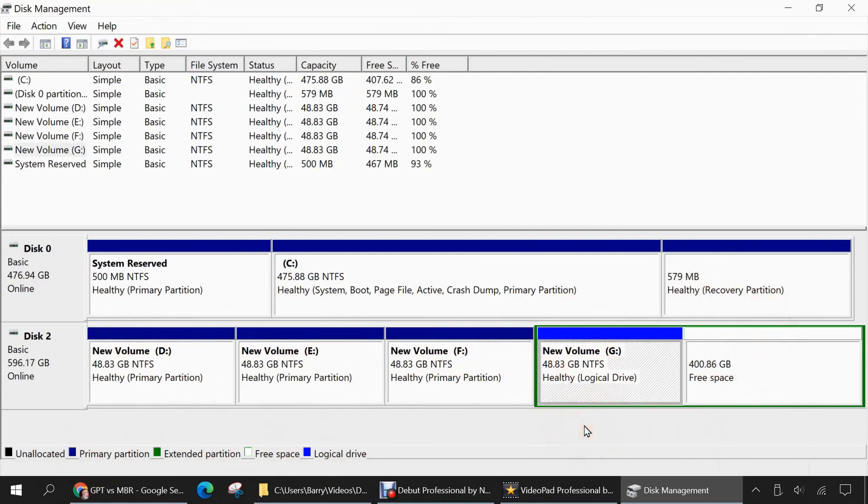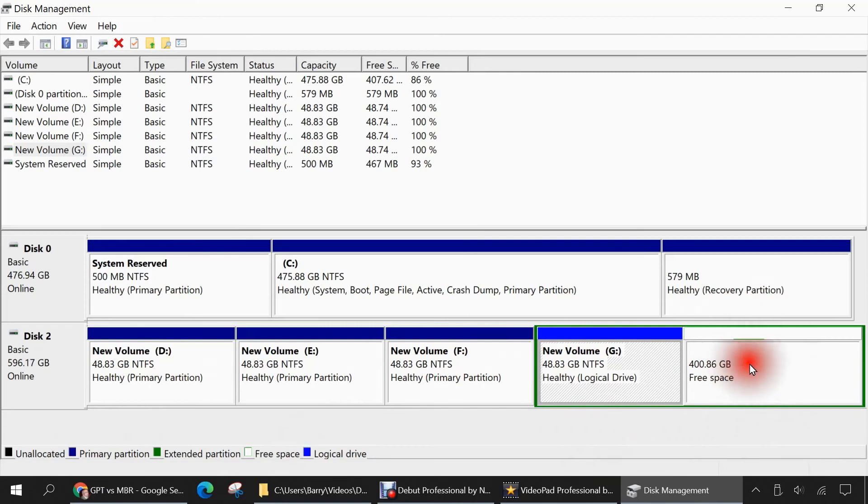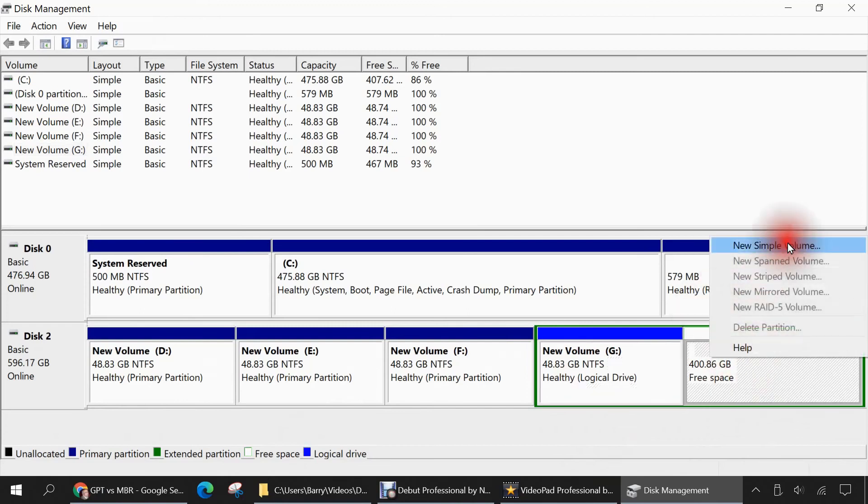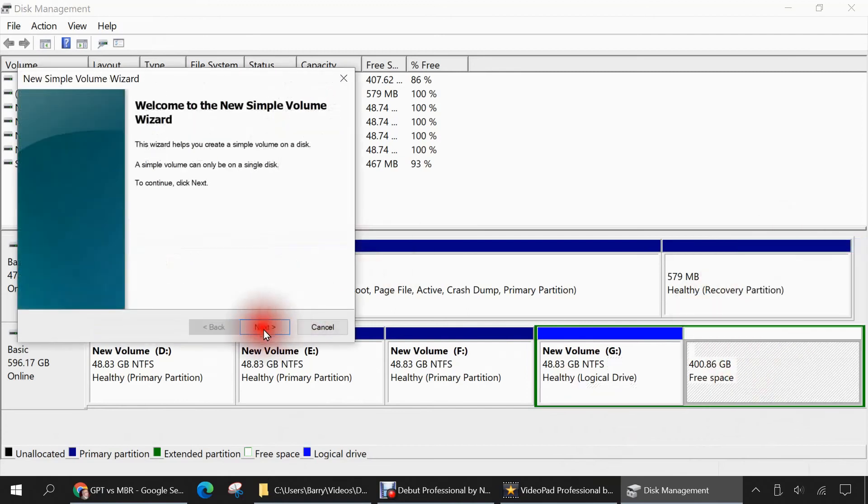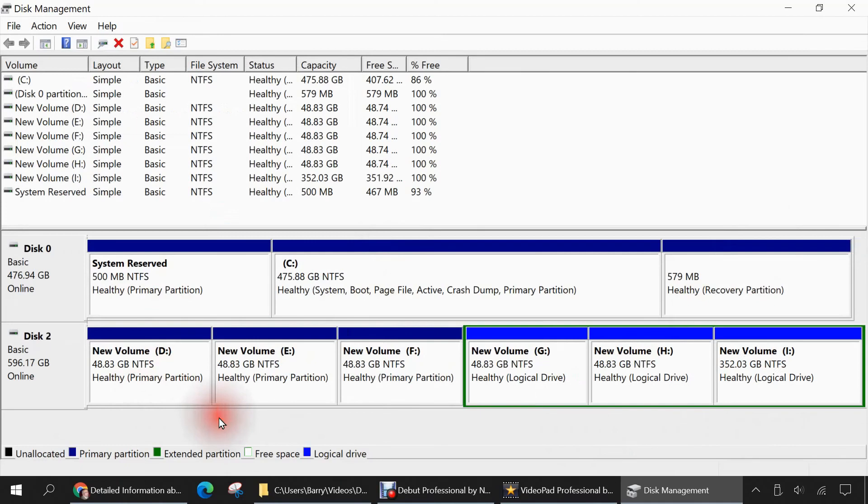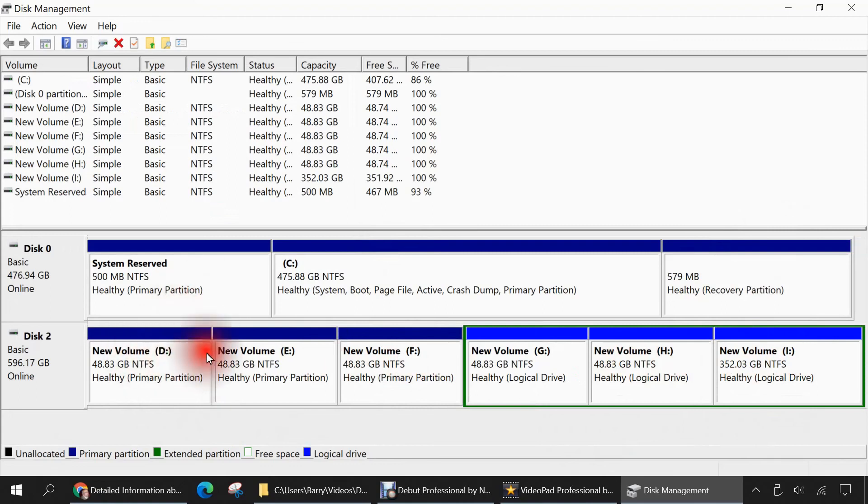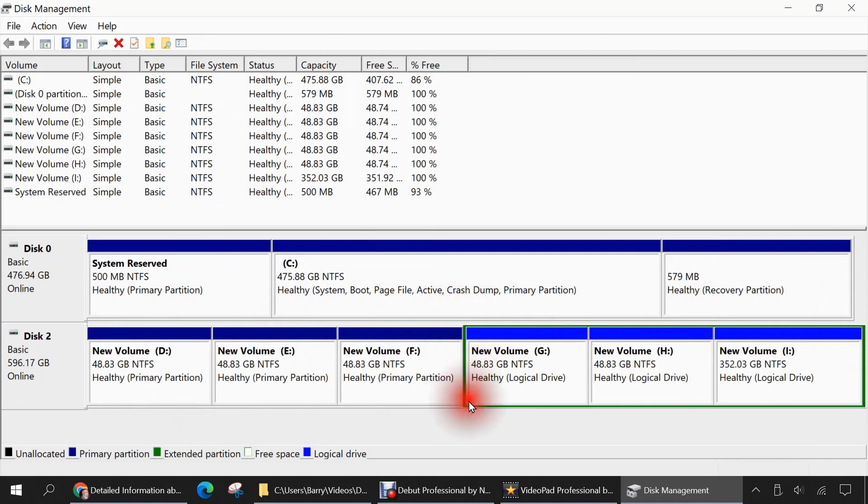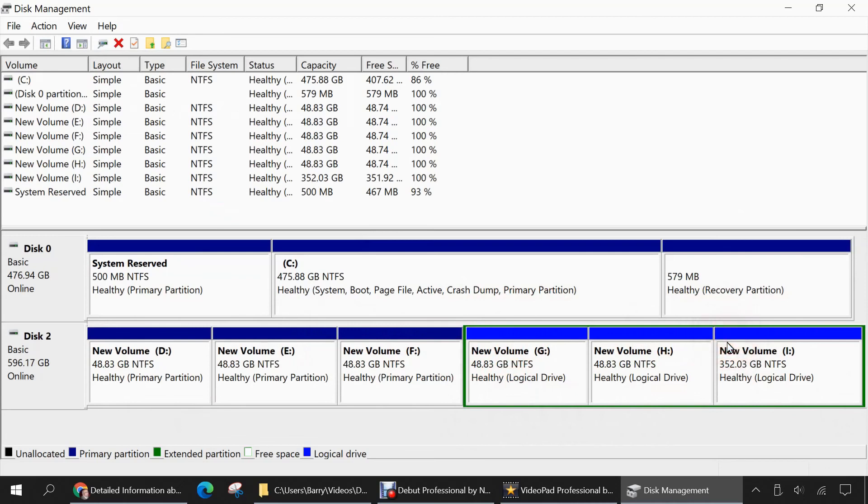Let me try to create more partitions from this free space and see what happens. So we'll right click again, new simple volume, same space as before. So with everything finished, we now have one physical hard drive that has six drive letters. And we'll see that we have three primary partitions, and then one extended partition, as you can see by this green border, and then inside this one extended partition, we have three logical drives.